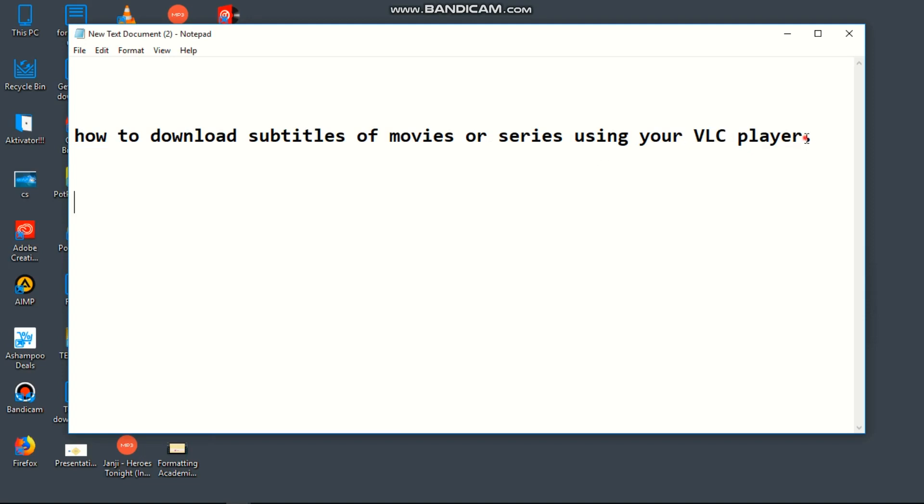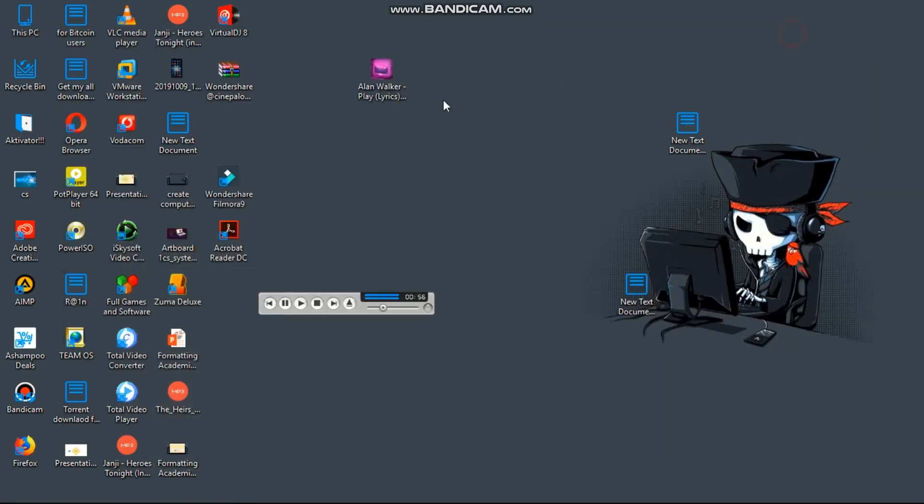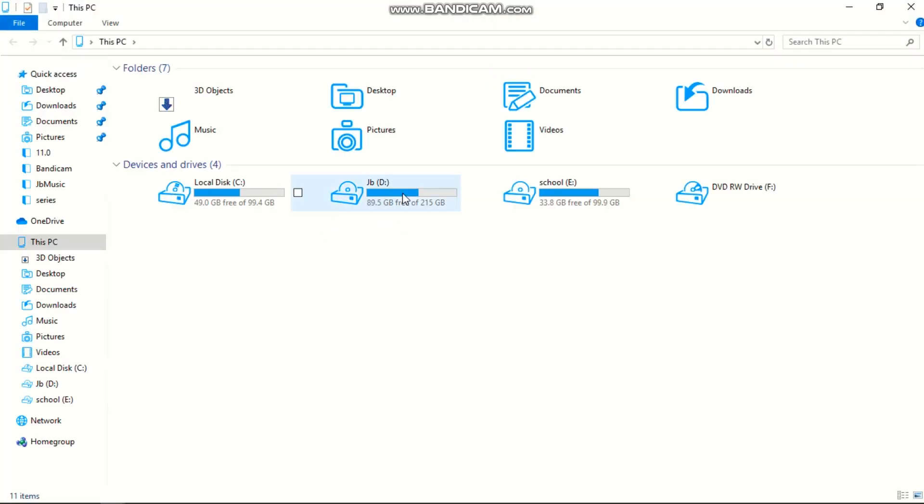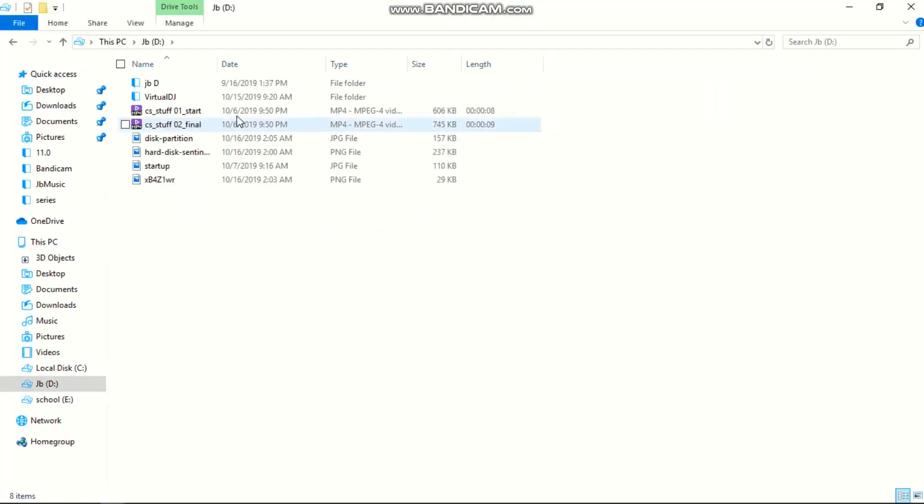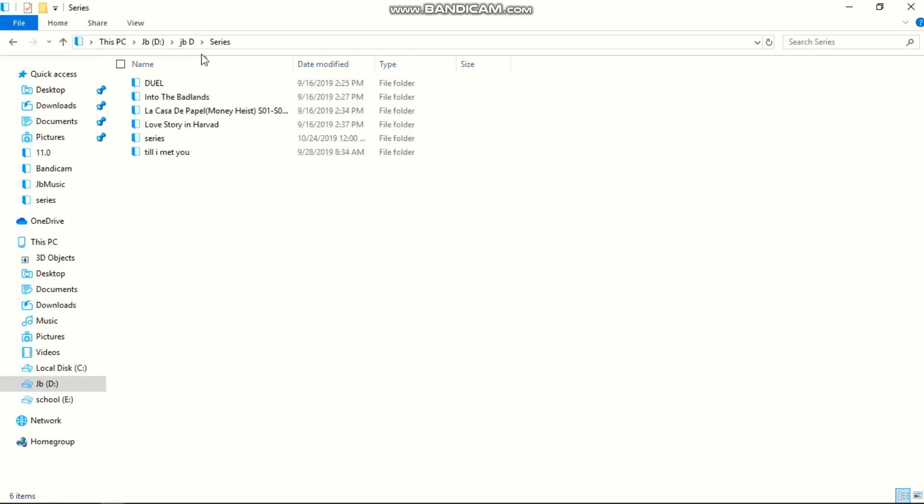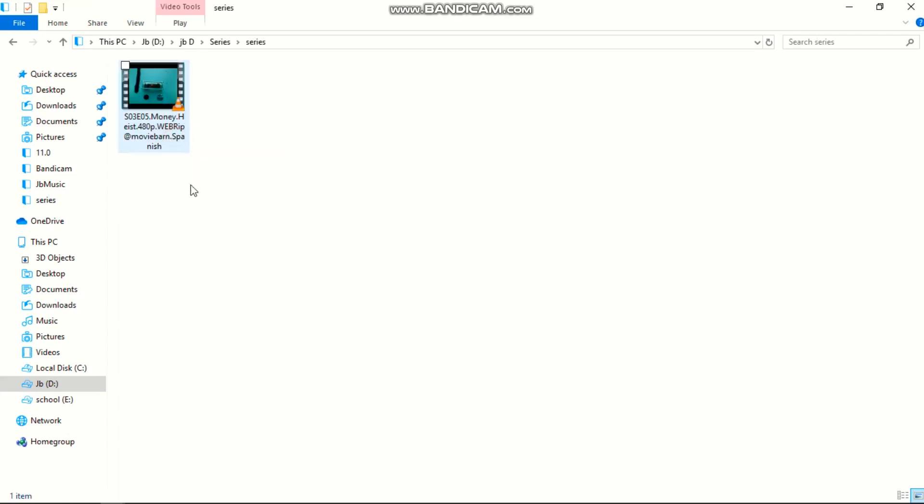It is easy to download subtitles using VLC player. It is simple. Here I have a series that I'll show you - this is my series called Money Heist, season 3 episode 5.